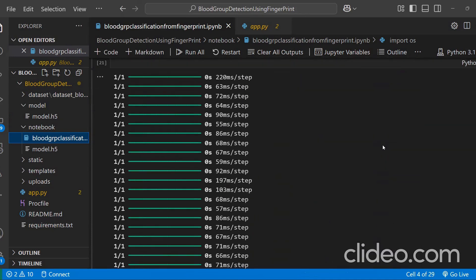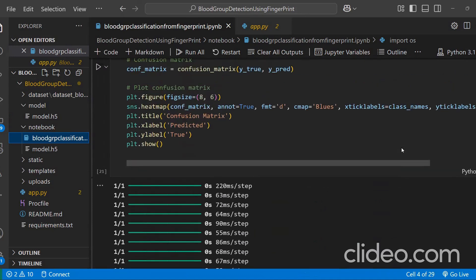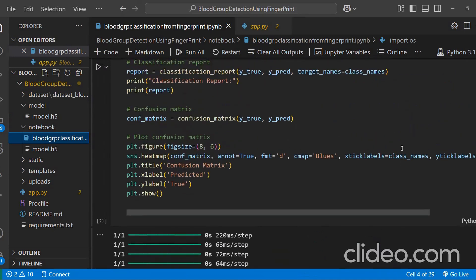Coming to the performance evaluation. We relied on confusion matrix, which shows the model performance for each blood group. And classification report, which includes precision, recall, F1 score, and accuracy for each class. And the ROC curve and AUC curve, which I'll show you and demonstrate now.